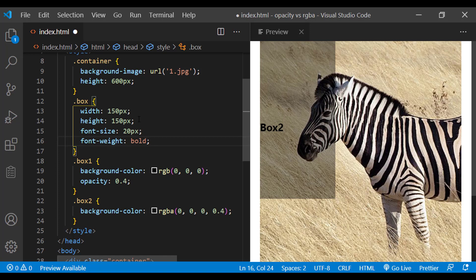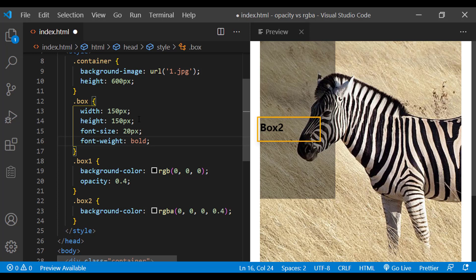Are you seeing the difference? When we use opacity, it will be applied to the child elements as well. But when we use RGBA function, it will not be applied to the child elements.